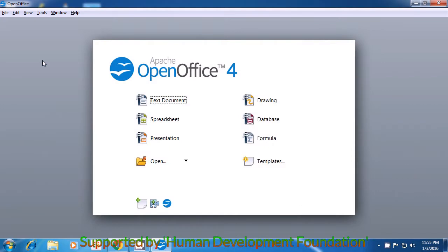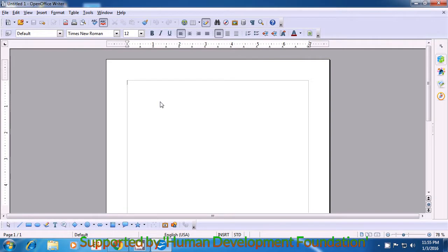Once you do a double click, a window will open as it's being shown in the video. This is called a quick start window. In this, come to the text document, bring your pointer here, and with the left button of the mouse or the touch pad, click once on it and your writer file will open. So this is another method of opening the writer file.